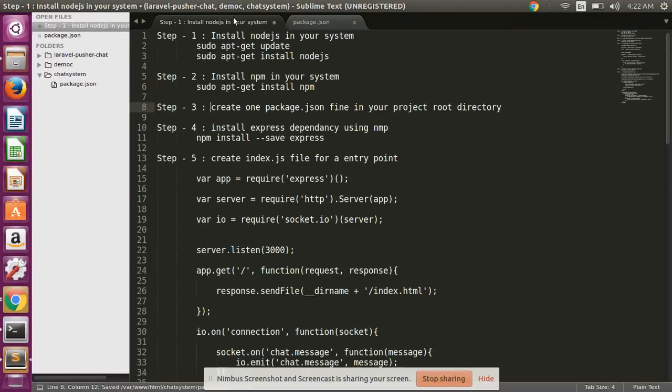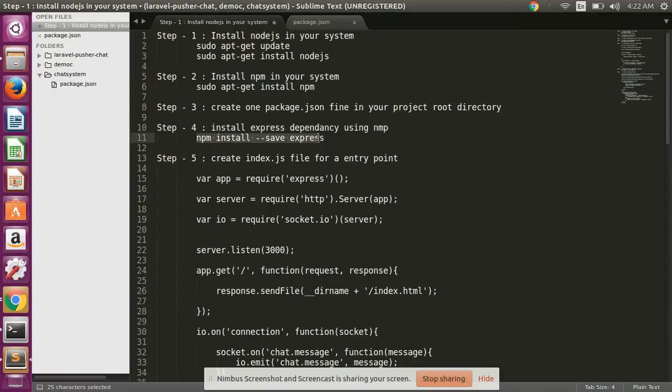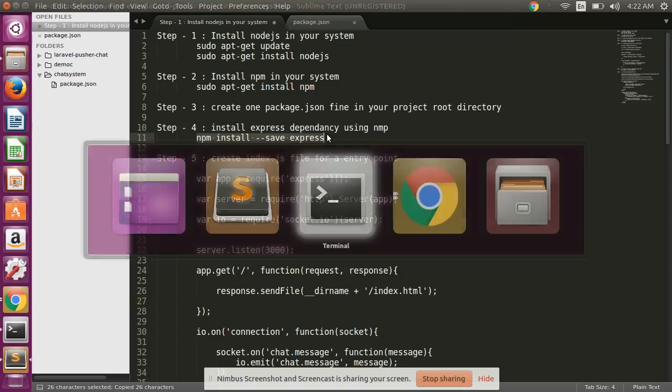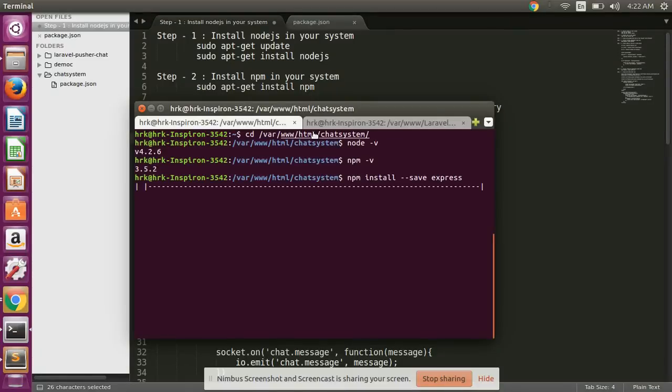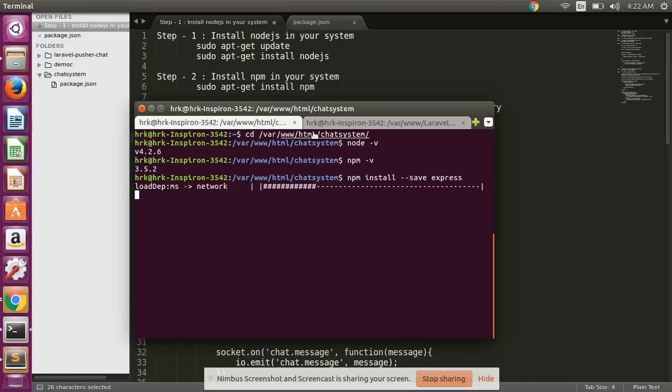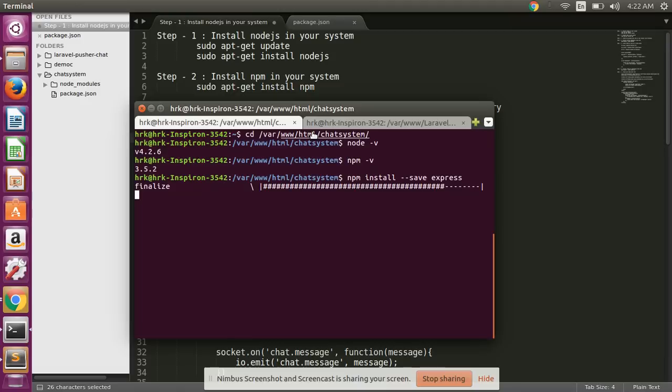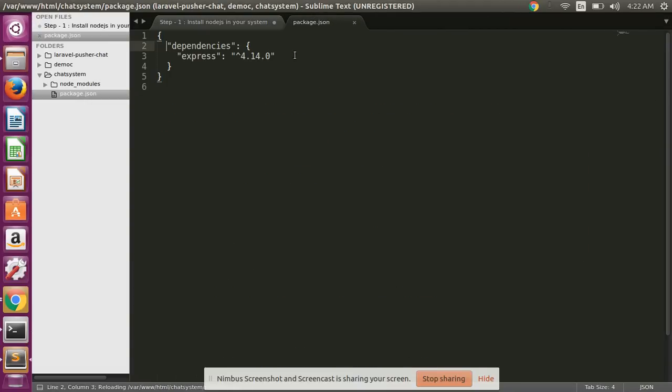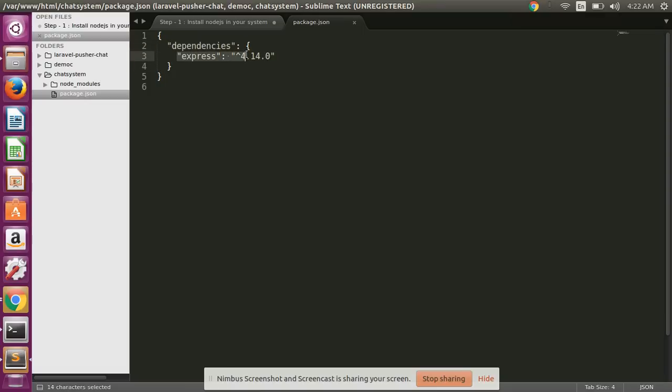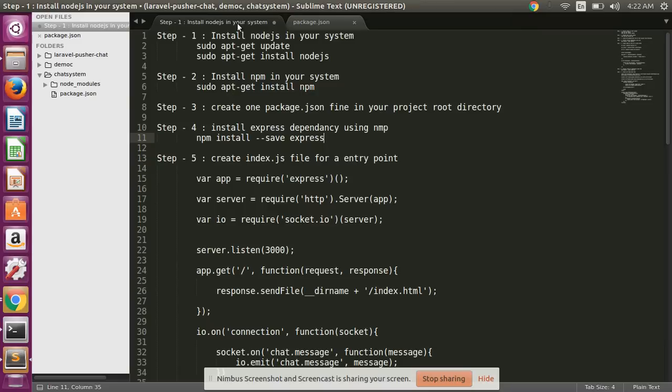Then after, install Express dependency using npm using this command. Run this command from your project root directory. Simply enter. This process takes some time, so please wait.